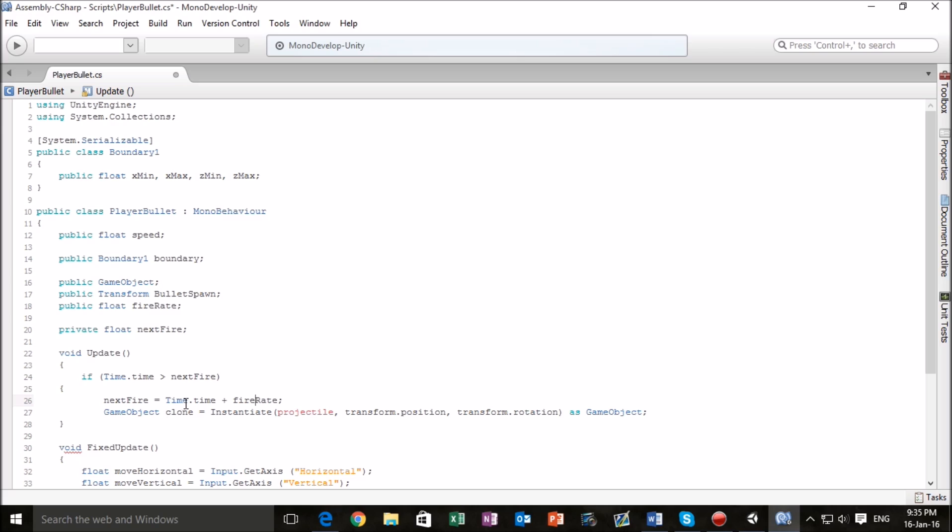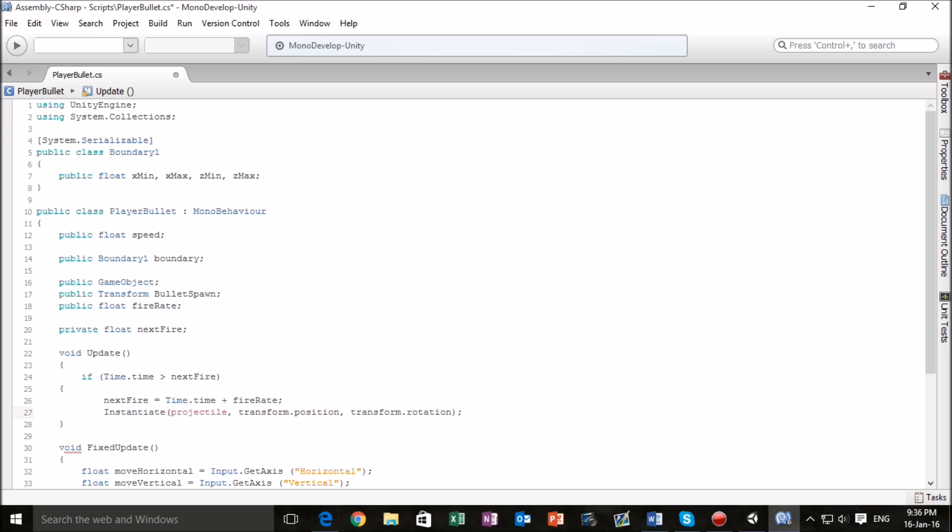Basically it makes a gap for each shot that we make so we don't have an overlapping overwhelming continuous stream of shots that collide with each other. To clean up our code we're going to get rid of game object equals clone and as game object and just put our semicolon at the end of that. I'm going to go back and name this public game object so that we can put it into our instantiate line.